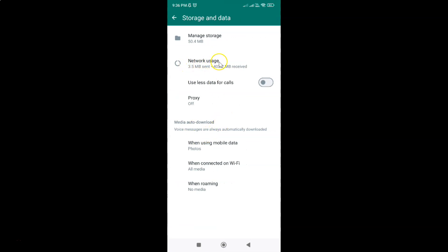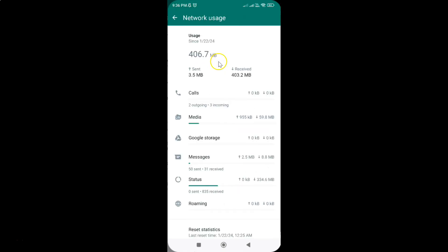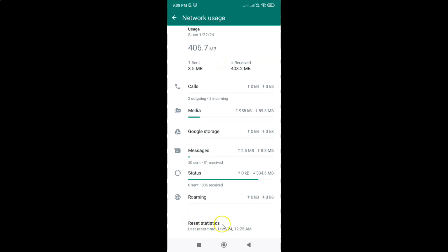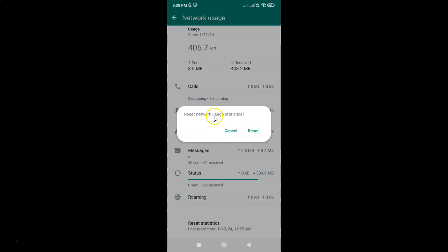Then scroll down a little bit and you can see here we have this reset statistics option at the bottom. So just tap on it and I have this pop-up: reset network usage statistics. So just tap on reset this link. Let me tap on it.